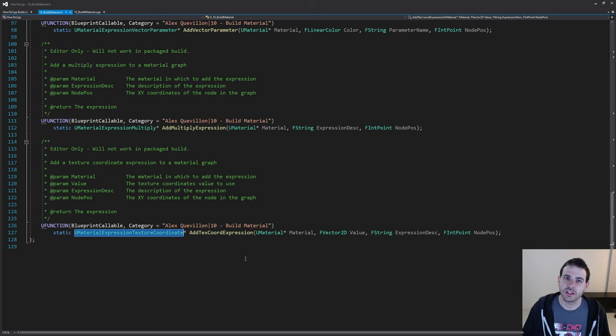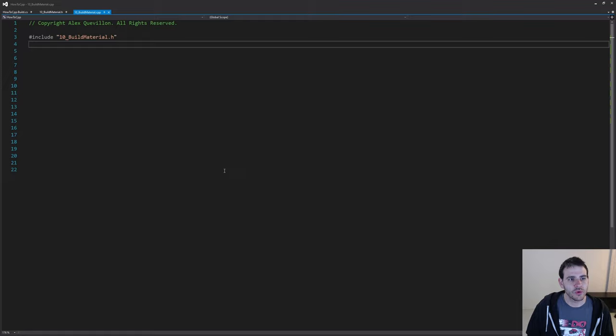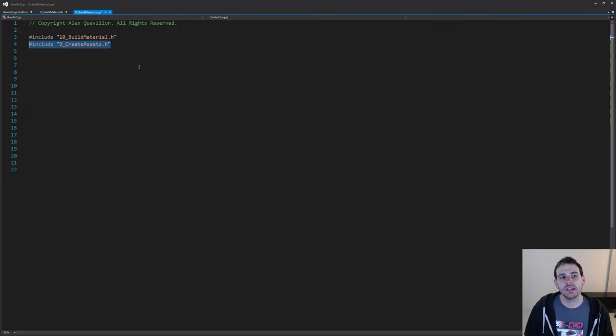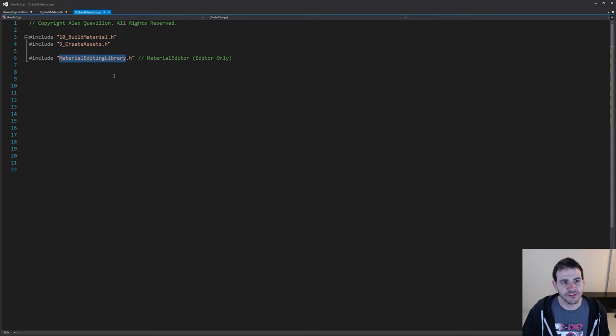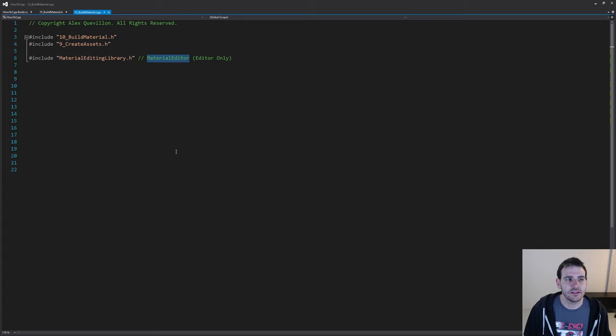In the CPP file, let's start with the includes. First we need our own header file, and also the header file from video 9 of the series so we can create a material if needed. The main new include is the MaterialEditingLibrary, which is inside the MaterialEditor module — it's editor-only, so we need to add it to the build.cs file in a second.